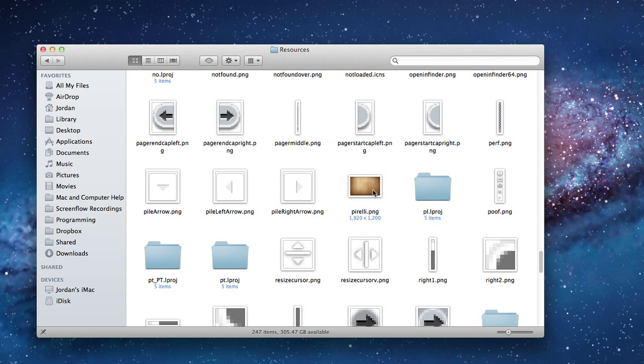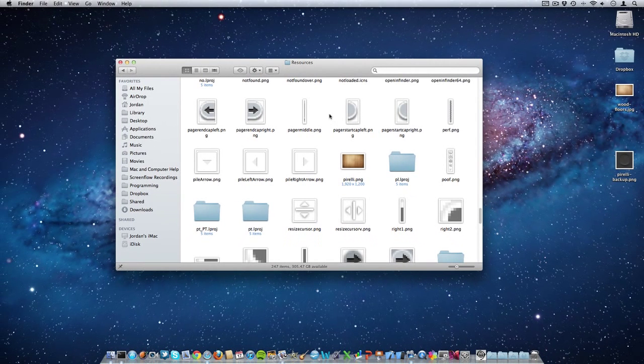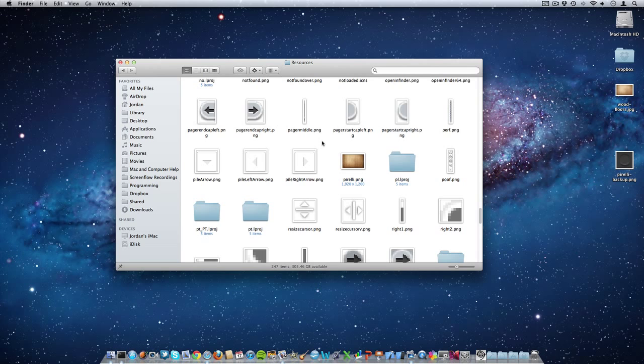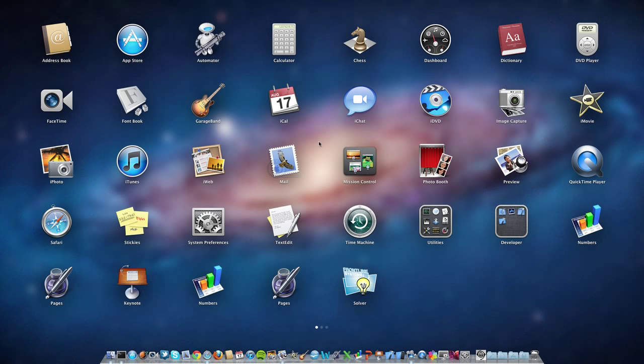And once that's all done, you can see that our new image is now in there instead of the old image. But we now need to restart the Dock, Dashboard, and Mission Control for this to take effect. So to do that, we need to open up Terminal and run a little command. So you can find Terminal under your Applications in the Utilities folder.